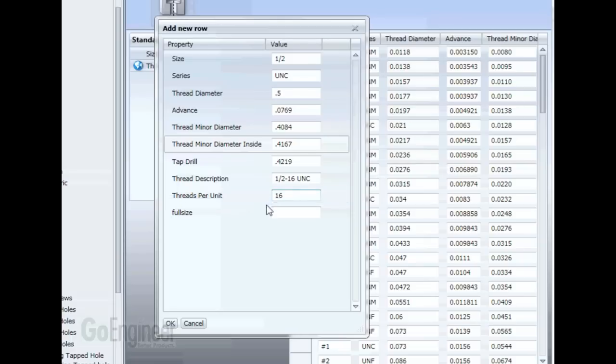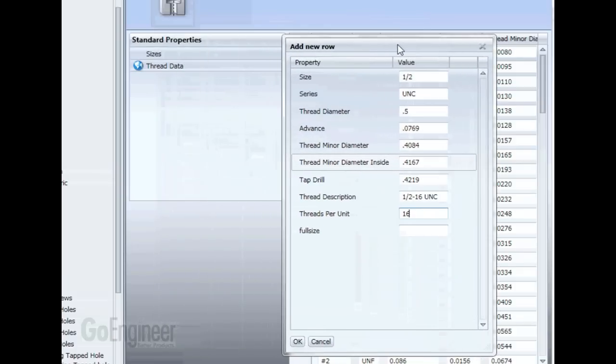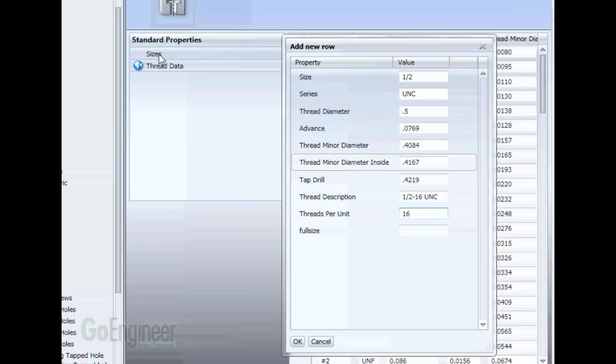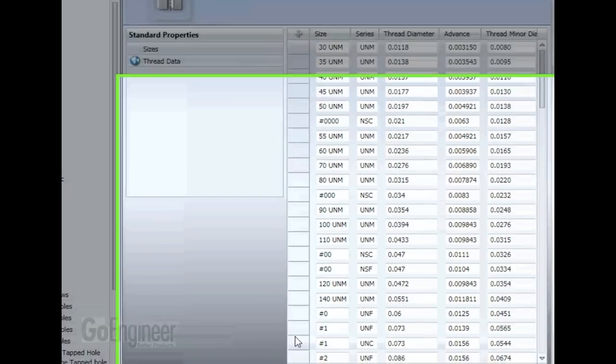The most important entry we need to make here is the full size. This is actually how SOLIDWORKS knows which thread data corresponds to the size that we entered in our first property. So we need to make sure it's the same. We're going to enter in the one half dash 16, and then say OK.